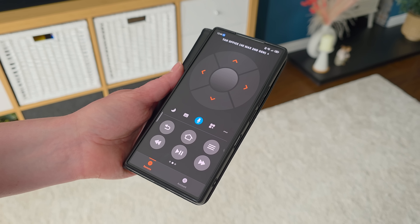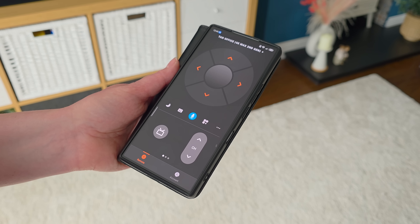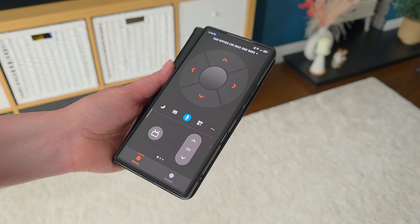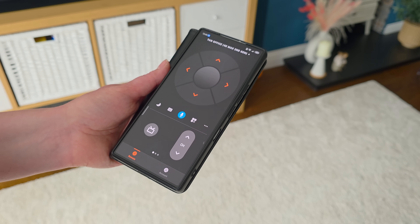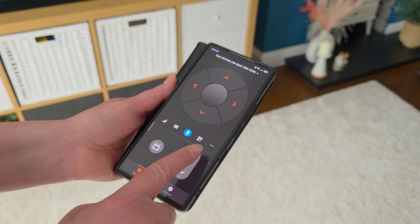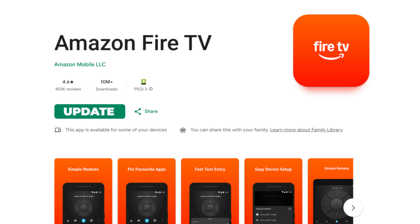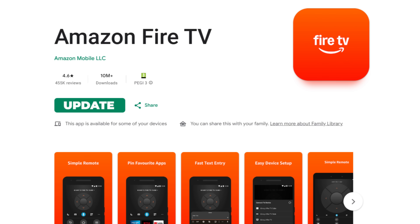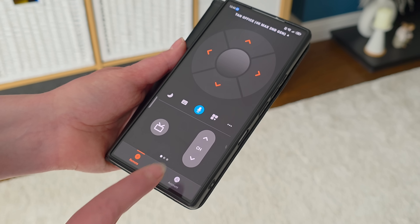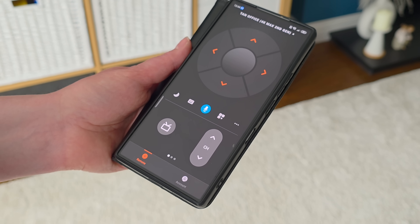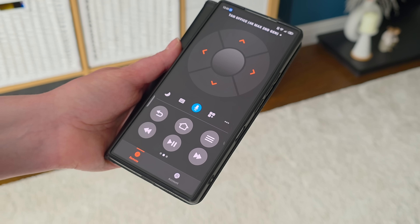Swiping left reveals more controls, including buttons for live TV and changing channels. Some users may also see a volume control option. If it's missing for you, update the app to the latest version. While this doesn't guarantee volume control, it's always a good idea to have the most current version.